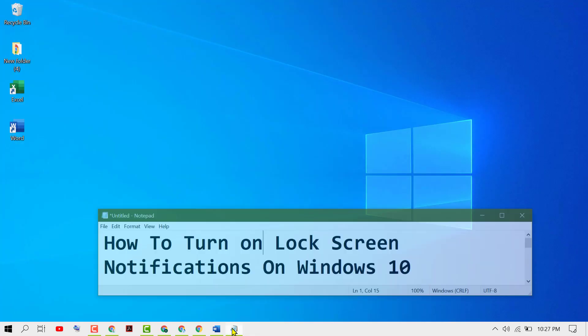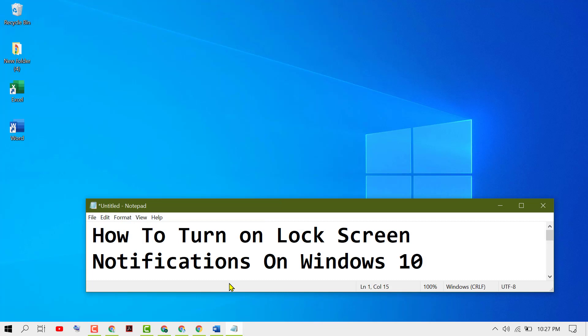By this quick method we can learn how to turn on lock screen notifications on Windows 10. Thanks for watching.